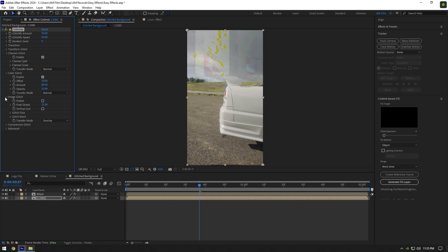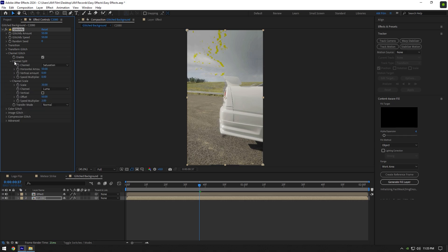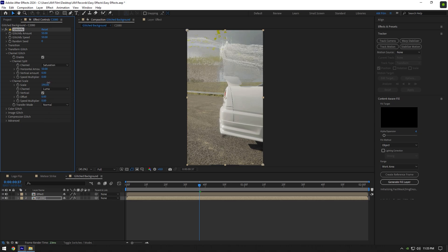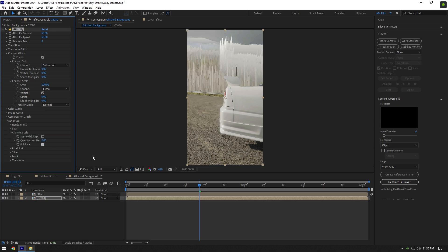Toggle off image glitch. Toggle off color glitch as well. Expand channel scale and channel split — toggle on vertical and change offset and speed multiplier values to zero. Now play around with scale until it looks cool to you, and bring down the horizontal value to zero. Now expand advanced and expand channel scale, then toggle on fill gaps here.